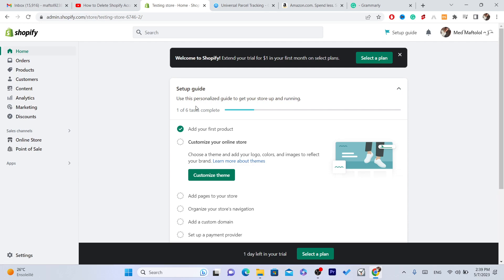So please drop a like on this video and click the video on the screen to learn how you can delete apps from your Shopify so that they will not charge your credit card.